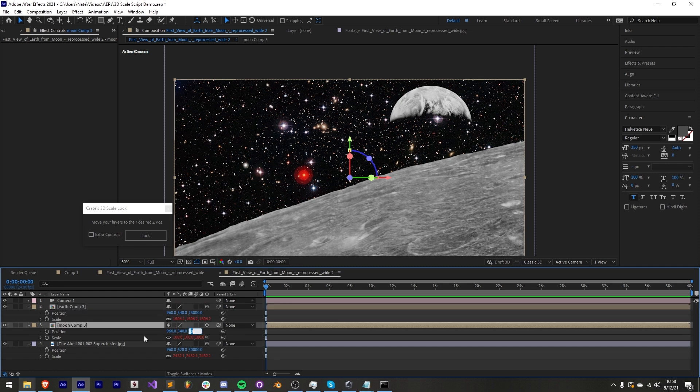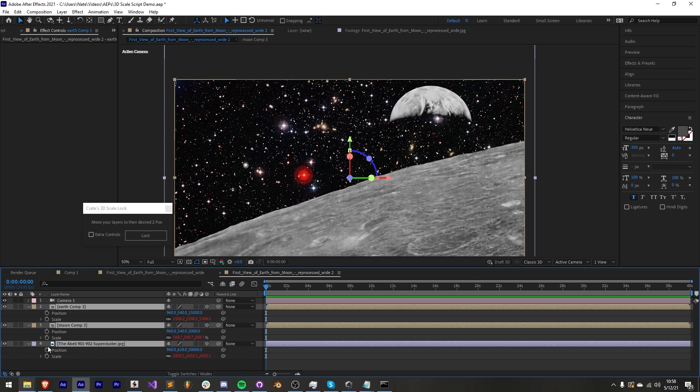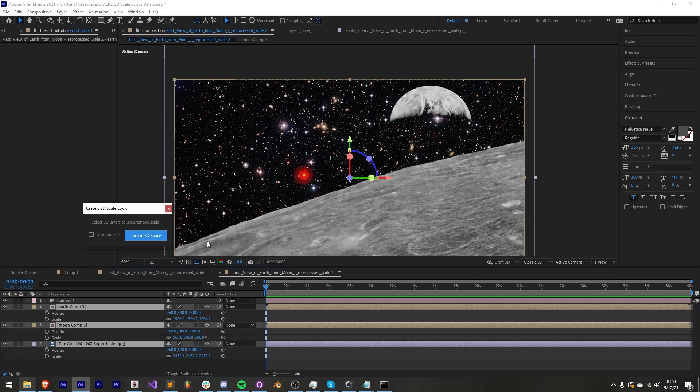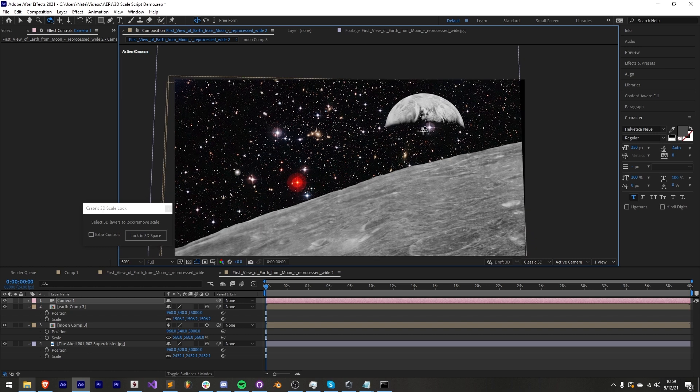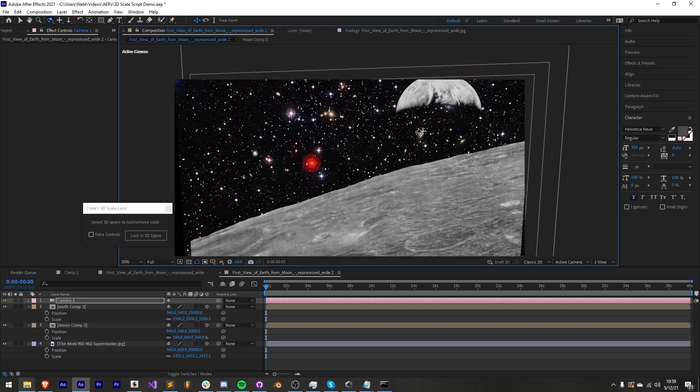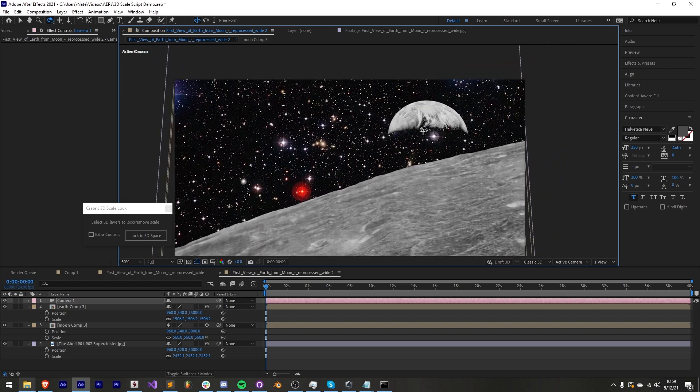Now it's super simple to apply these changes, select your layers again and press the lock button. This will unlock your layers and now we can move our camera around to see our final scene.